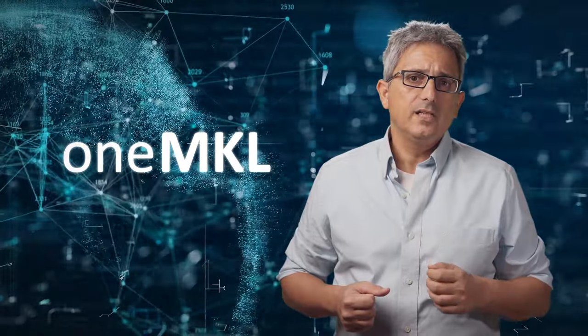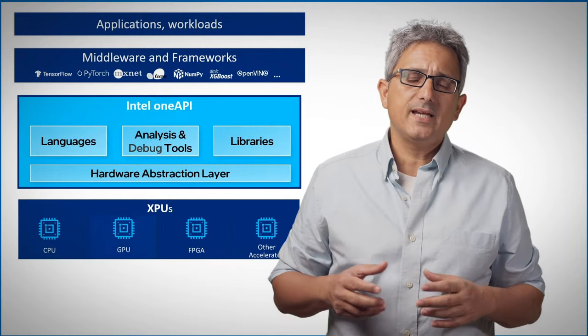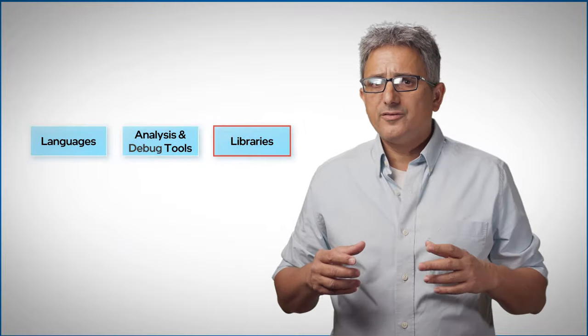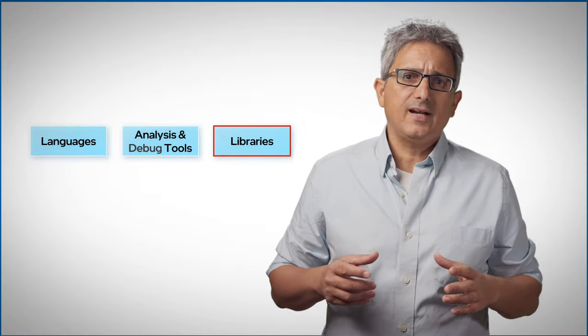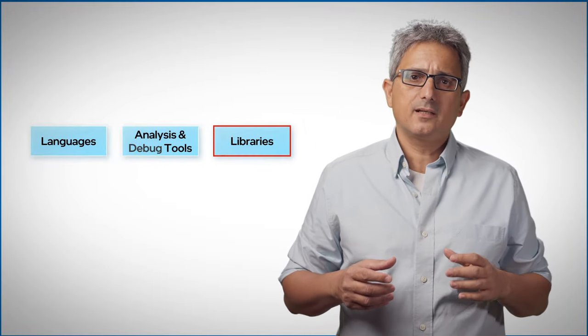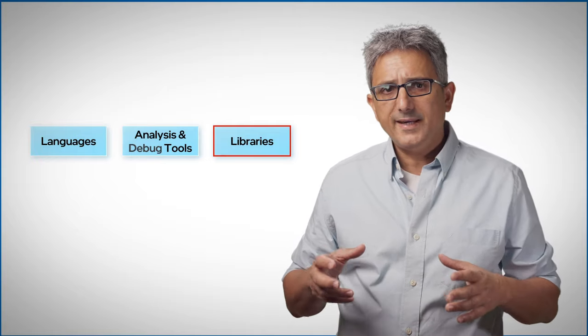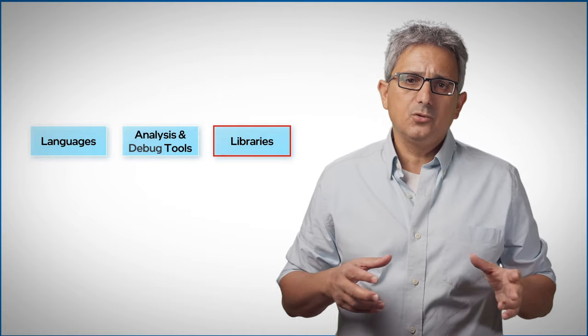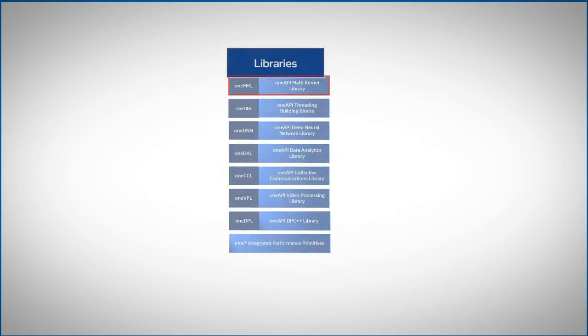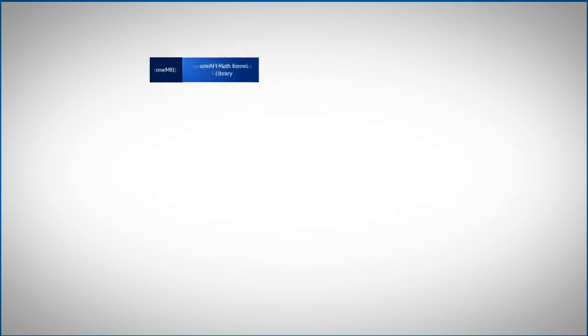In previous videos, we've talked about the OneAPI components. We mentioned the multi-device, multi-vendor open spec libraries that are arranged in toolkits. One of these libraries is the OneMKL, the OneAPI math kernel library.